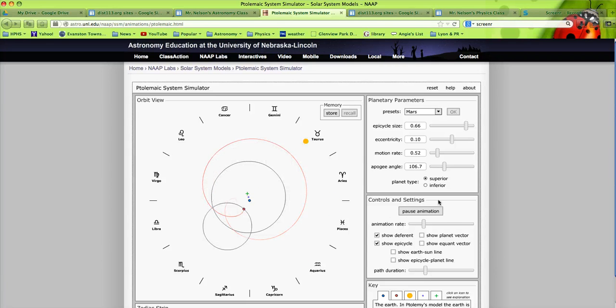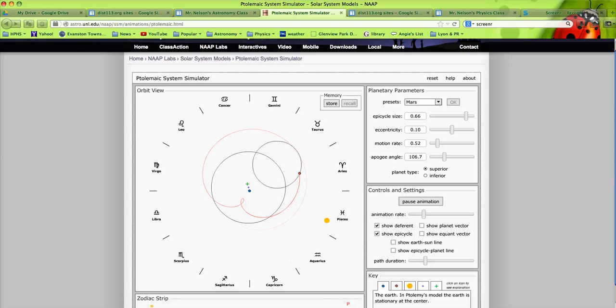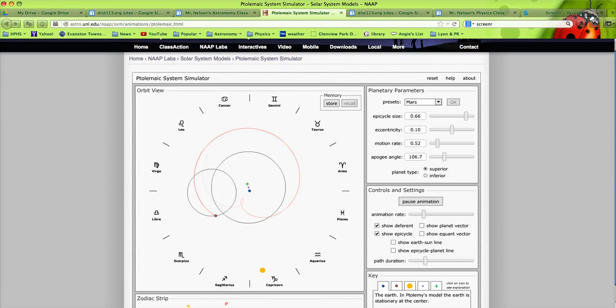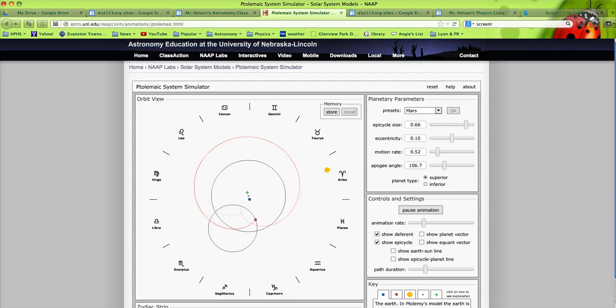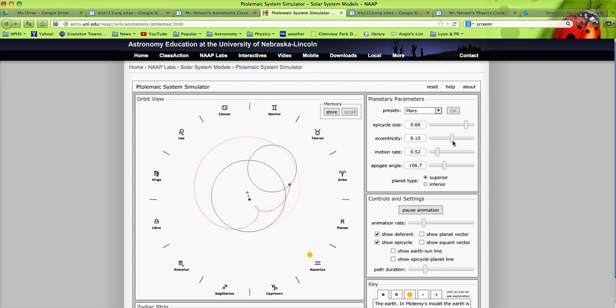Copernican models, historically planetary orbits, and Chromebooks allow a nice, quick, easy way for students to come in,